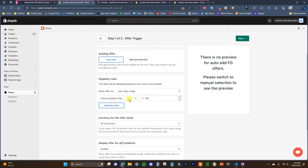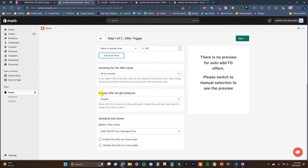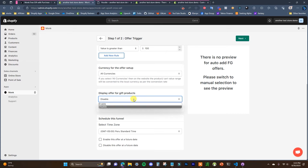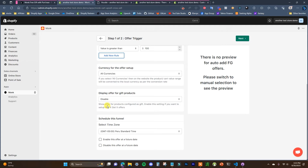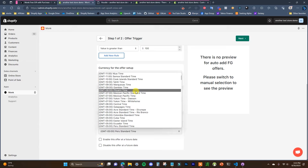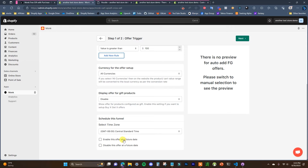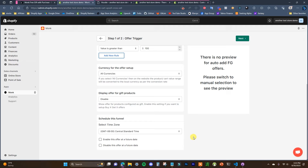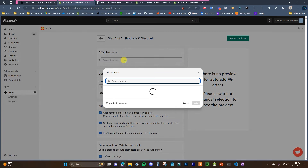This offer is going to be displayed based on rules — in this case, cart value. Set it to cart value range, value is greater than $100. You can add multiple rules but I'll keep it simple. This free gift offer will display as soon as the customer's cart value is over $100. You can choose the currency, enable or disable for gift products, set your time zone, and optionally set a start date or end date. If both are unchecked, the offer shows immediately and runs indefinitely.